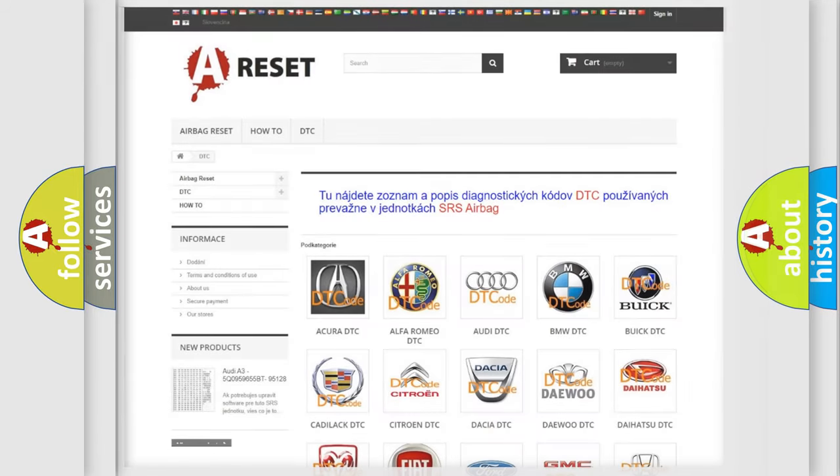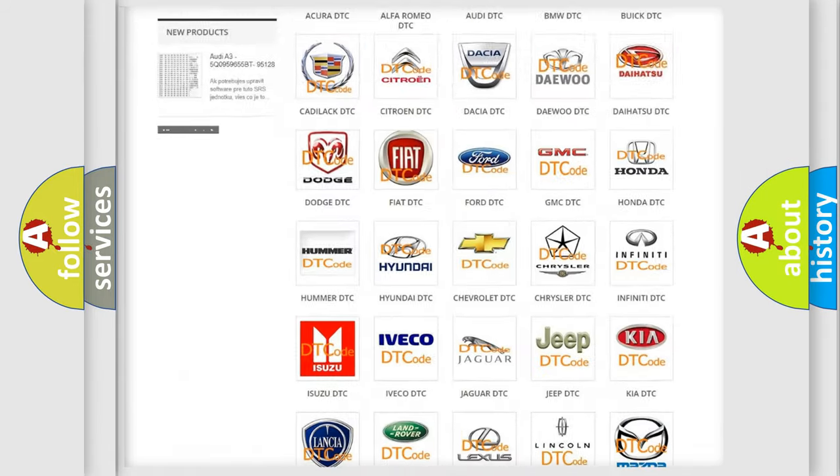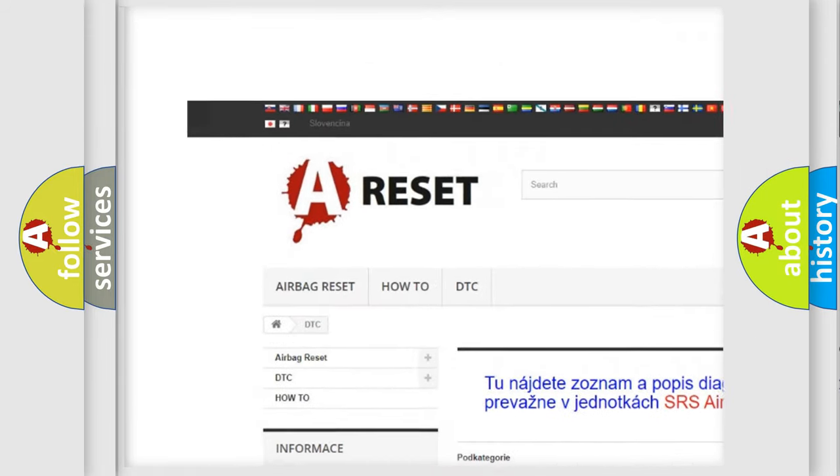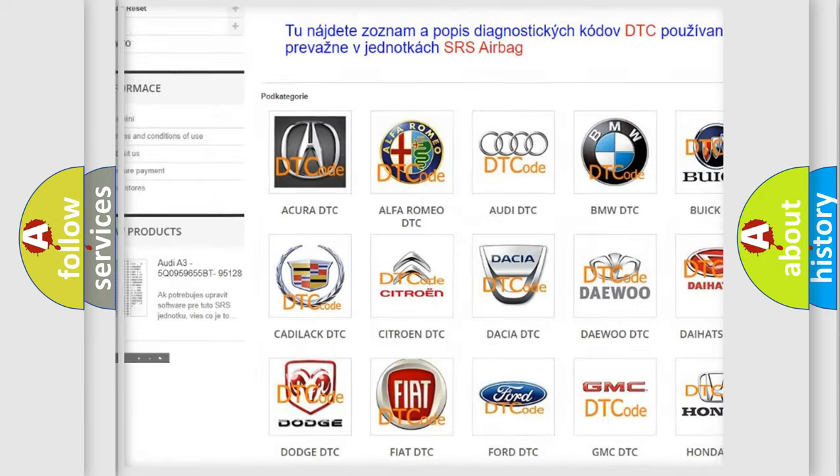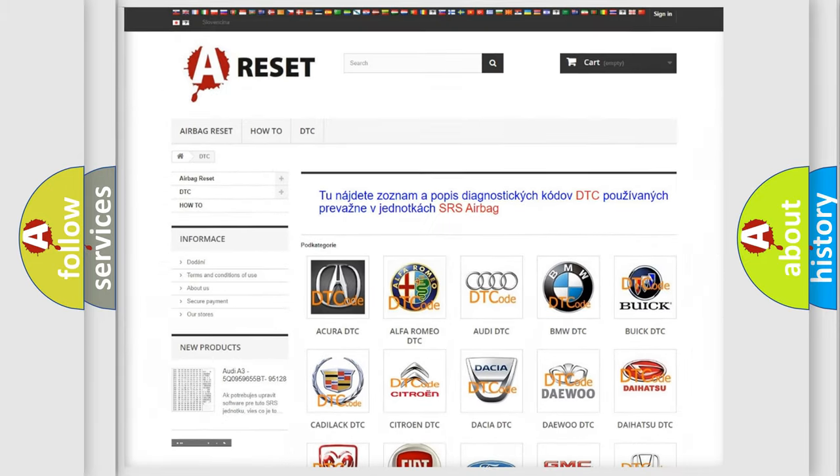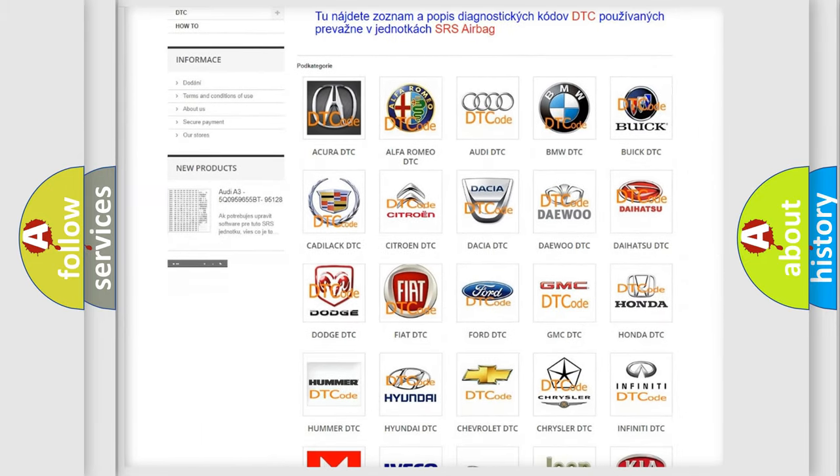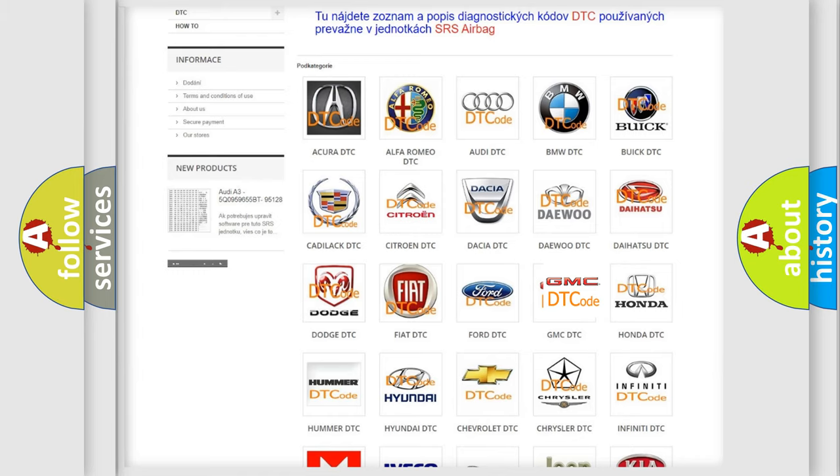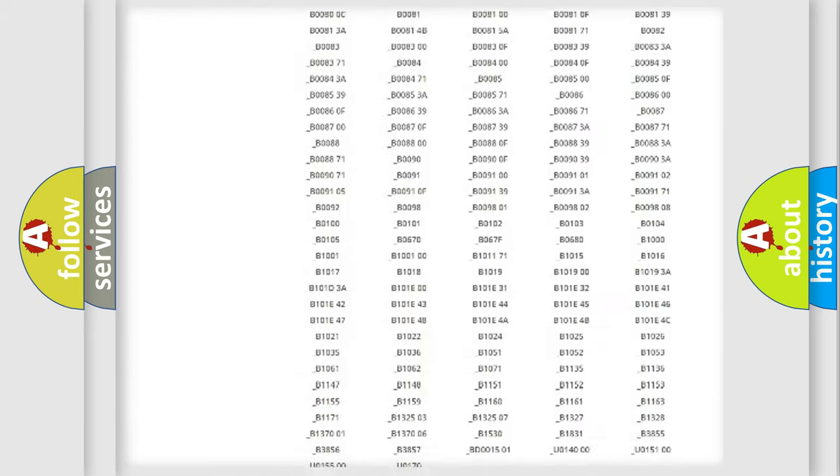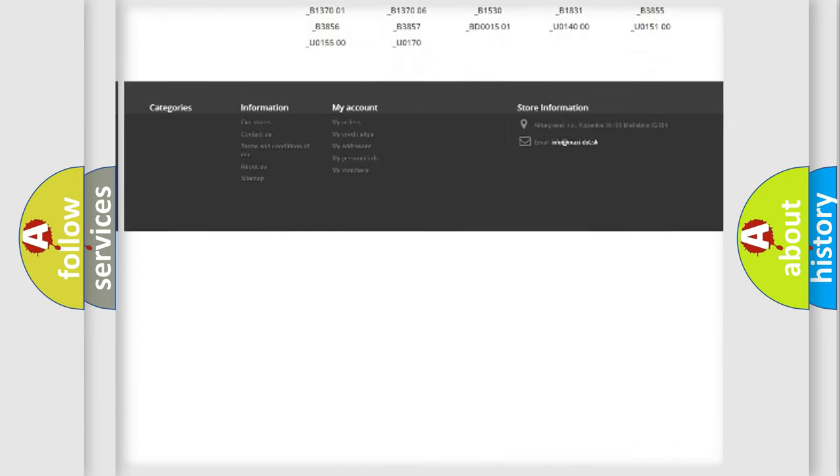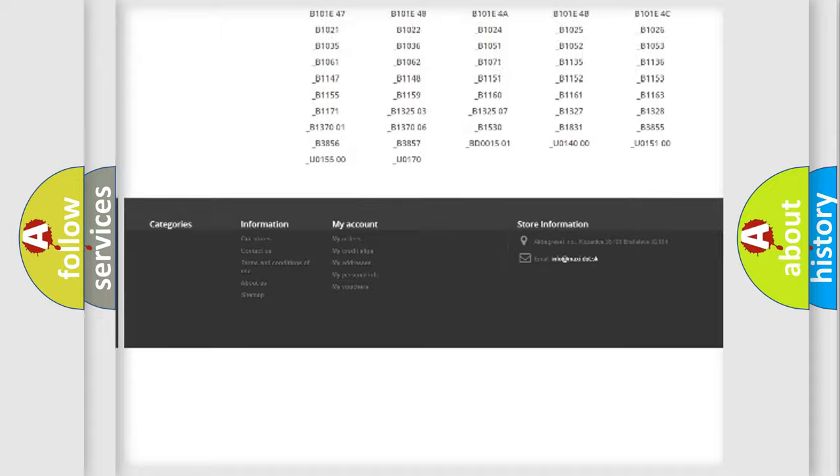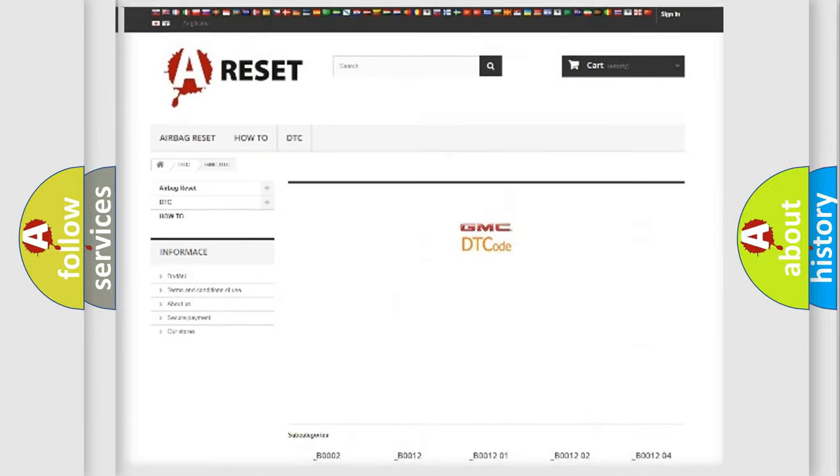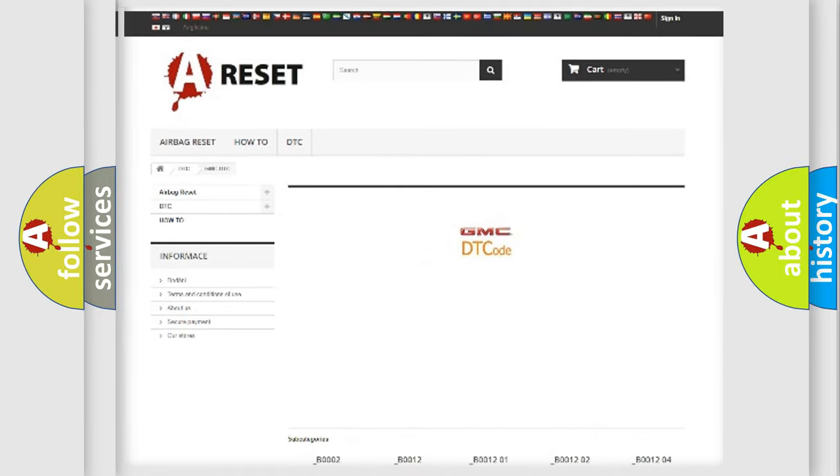Our website airbagreset.sk produces useful videos for you. You do not have to go through the OBD2 protocol anymore to know how to troubleshoot any car breakdown. You will find all the diagnostic codes that can be diagnosed in GMC vehicles and many other useful things.